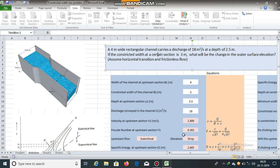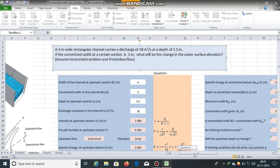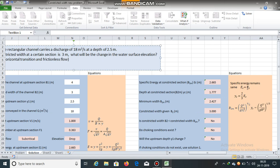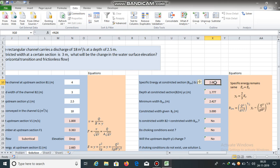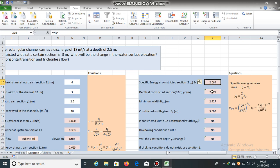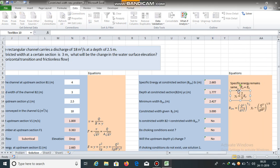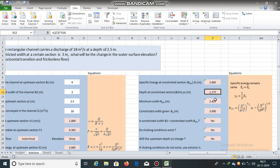Let us find B_m. The specific energy at the constricted section, Ec, equals E1 because the bed elevations are not changing. The depth at the constricted section equals the critical depth, which is (2/3) × 2.665. Using the critical depth equation for a rectangular channel, the critical depth is 1.777 meters.